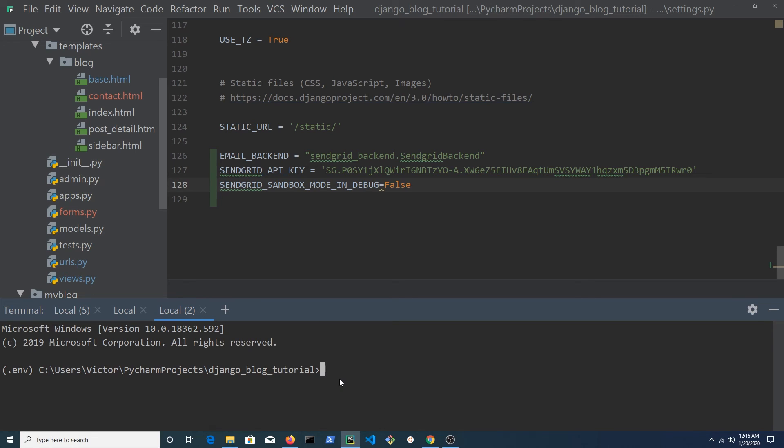Open a terminal and run pip install django-sendgrid-v5.